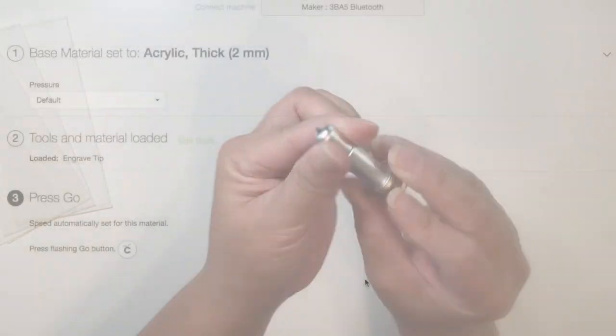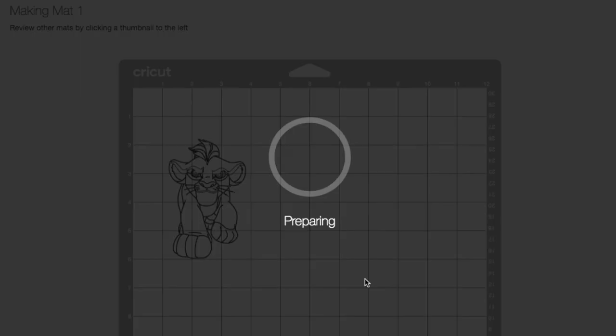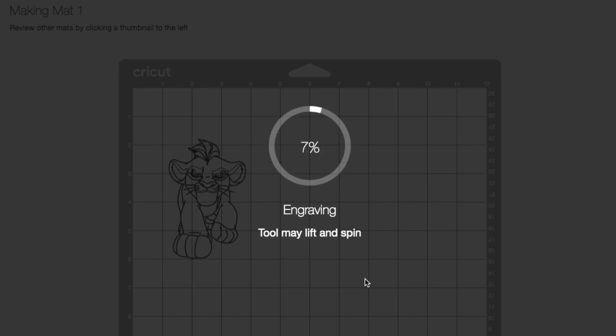I'm just going to insert the engraving tool and load the mat into the machine, and then I'm just going to click start.